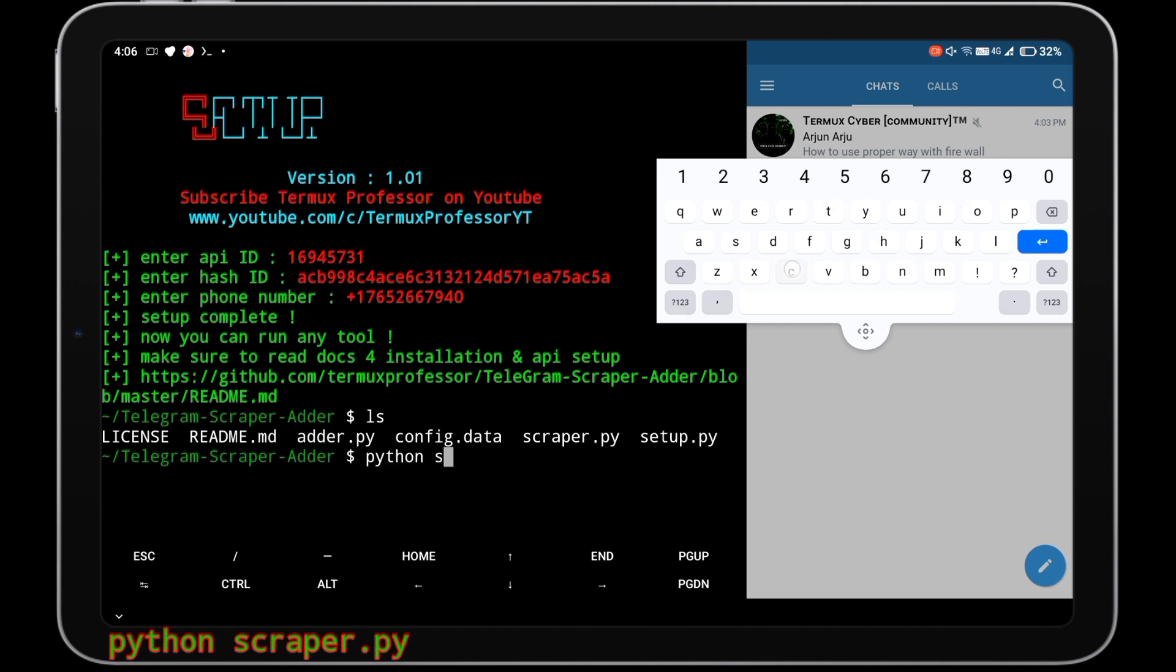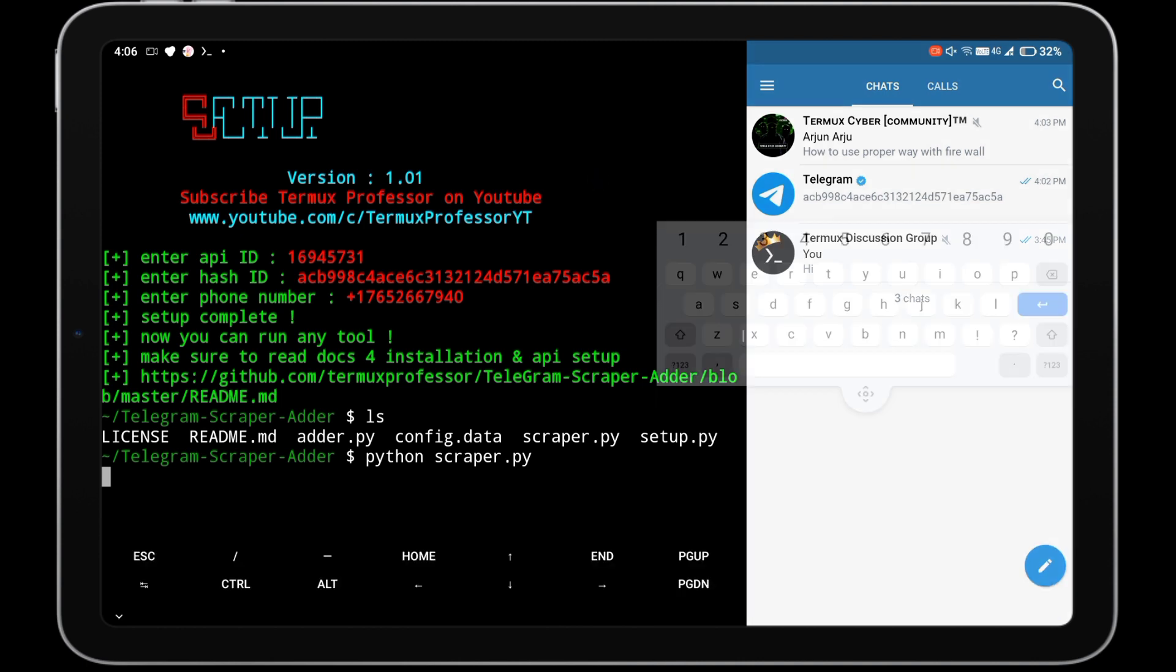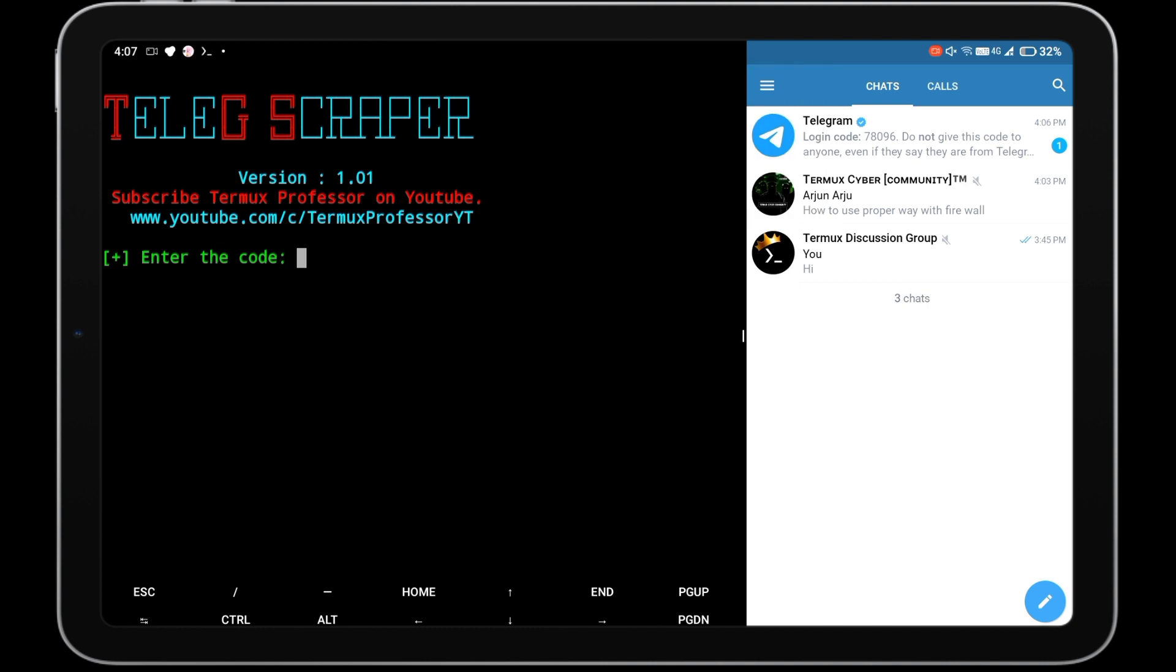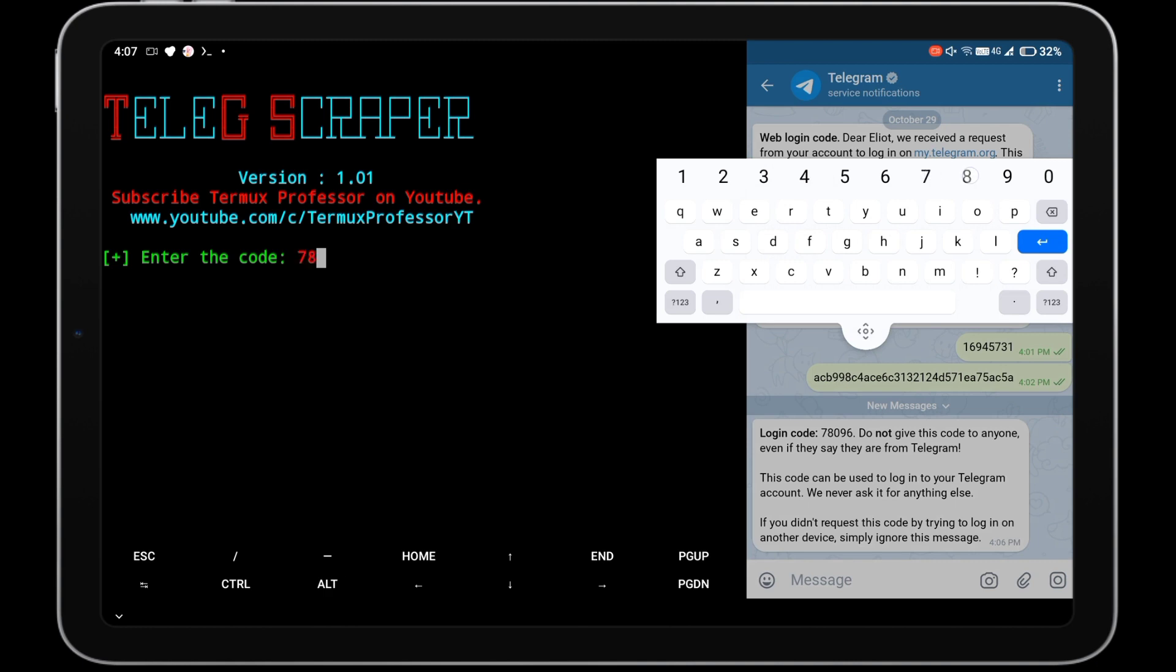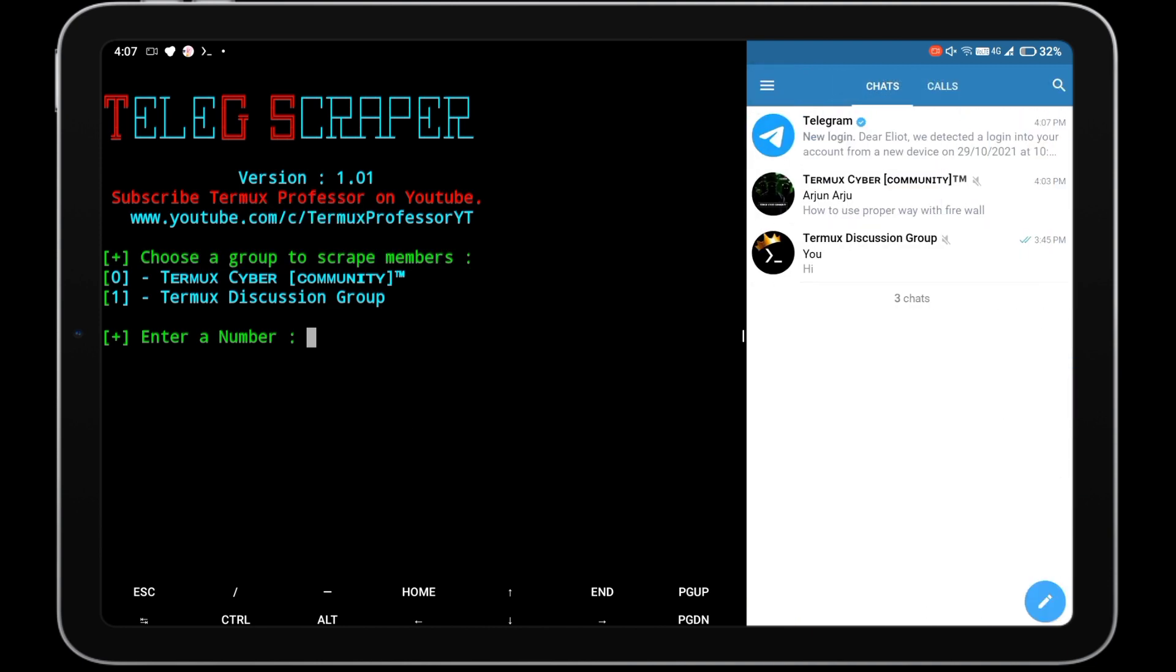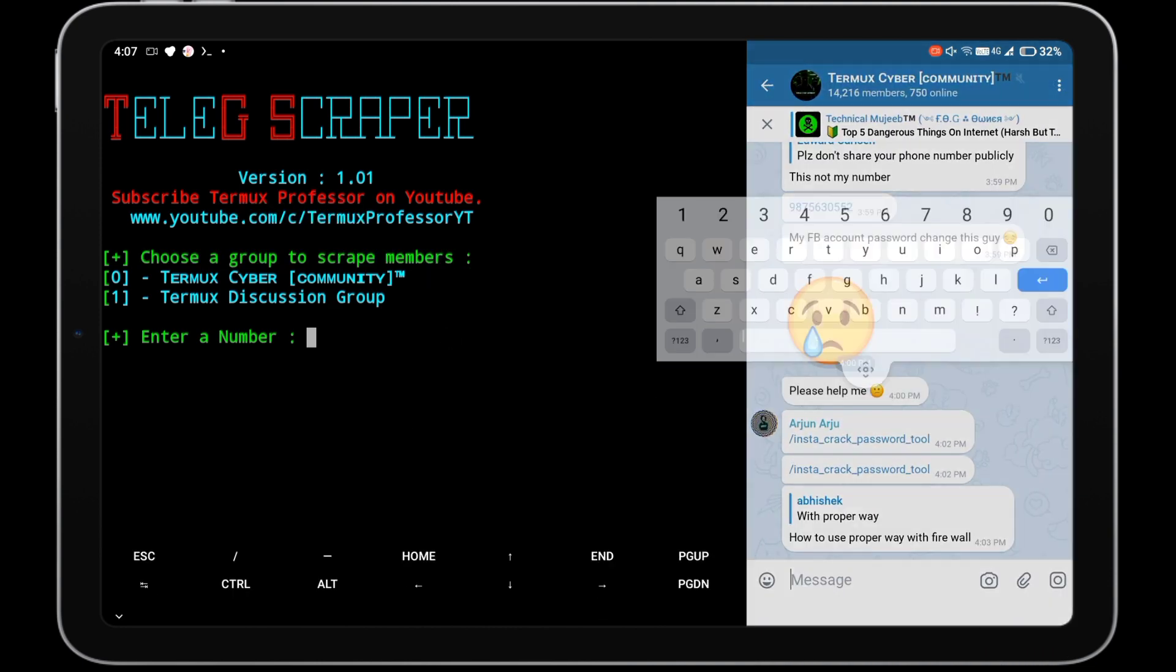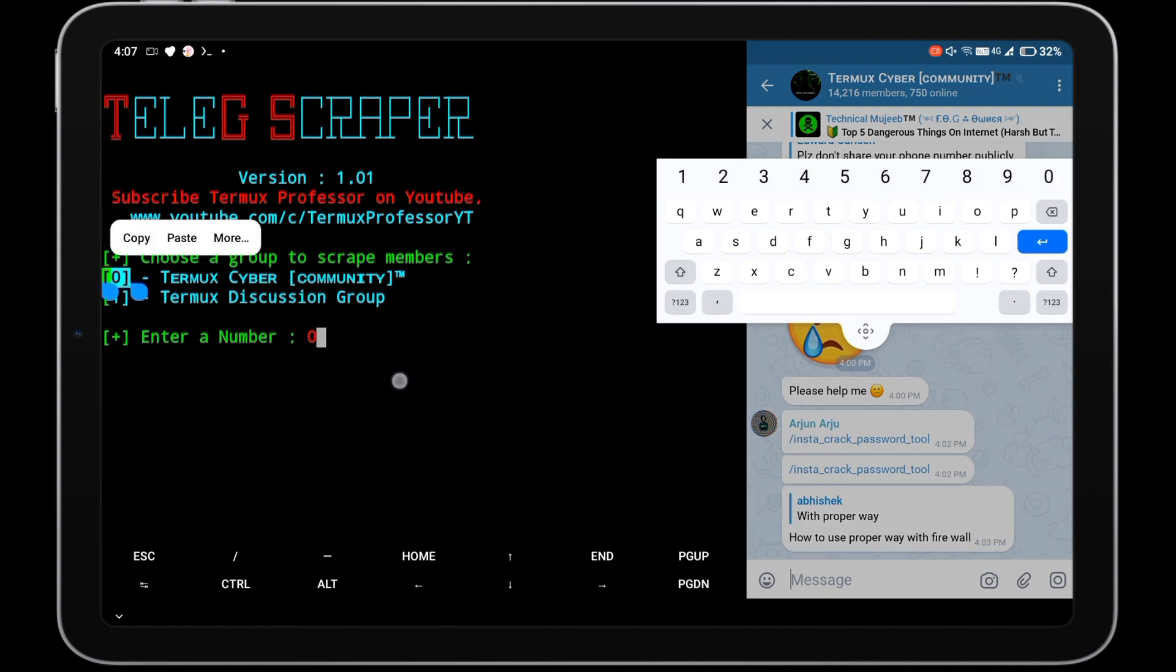Run scraper.py script by command python scraper.py. You will receive a login code to your Telegram account. Enter that login code in Termux and hit enter. Now choose the number of the Telegram group from which you have to scrape members. I am choosing Termux Cyber Community group. This may take some time depending on the members of the group. We are scraping 14,000 plus members from this group.